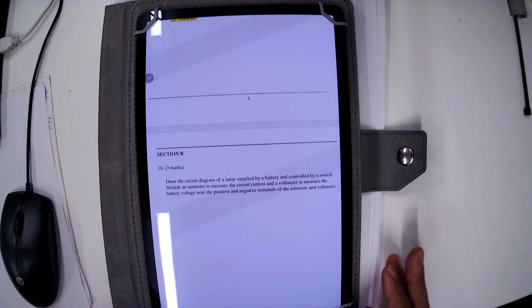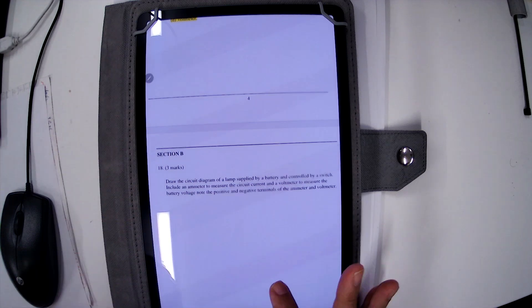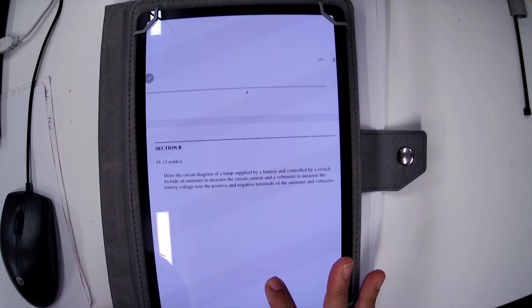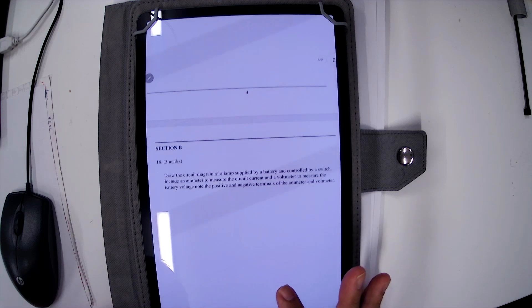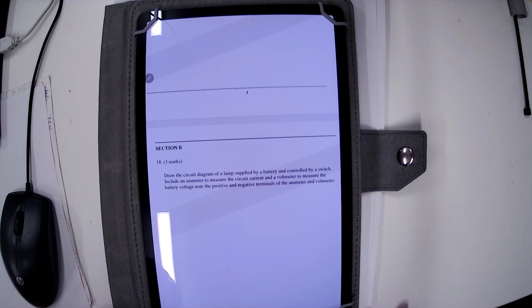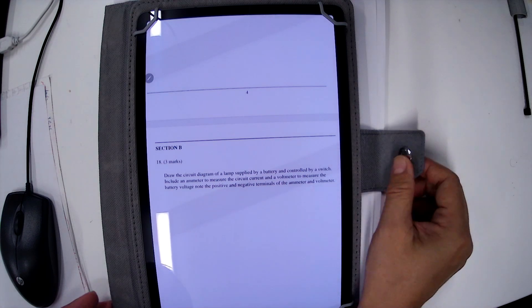So this question is asked: draw the circuit diagram of the lamp supplied by a battery and controlled by a switch. Include an ammeter to measure the circuit current and a voltmeter to measure the battery voltage. Note the positive and negative terminals of the ammeter and voltmeter.